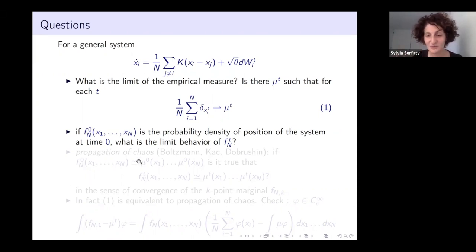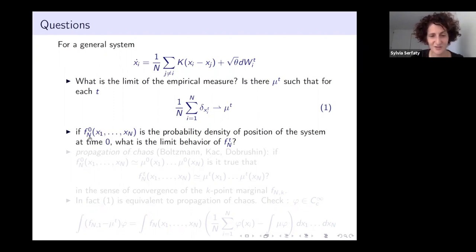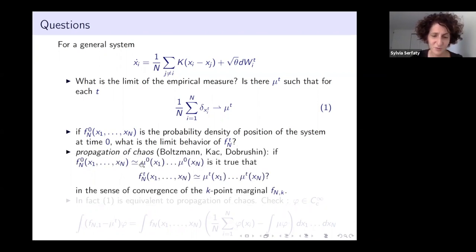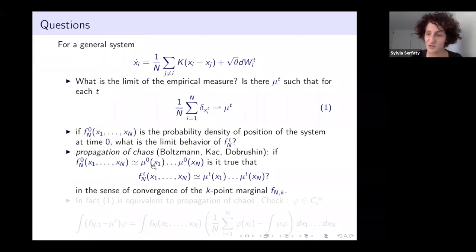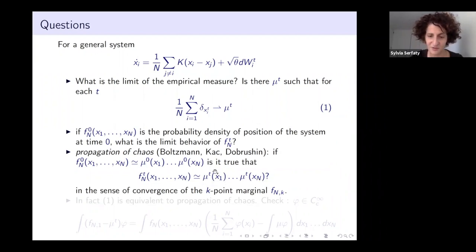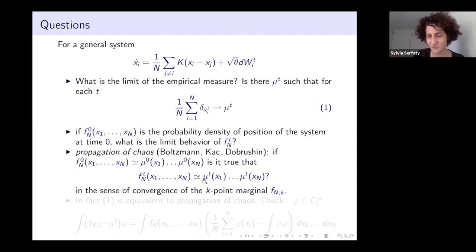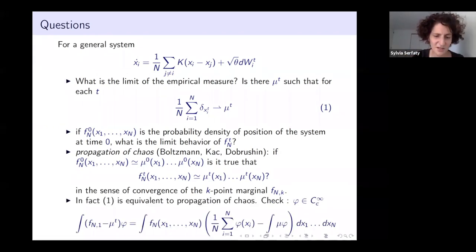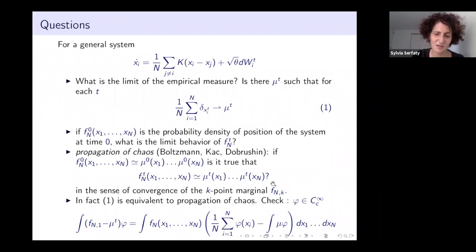From a probabilistic viewpoint, you give yourself a density on configuration space, fn at initial time, and ask how it evolves. There's a notion of propagation of chaos: if initially your density is tensorized—particles are independent with some law mu_0—is it true that at later times the probability density remains in tensorized form for some appropriate mu(t)? You would fix k and look at the k first marginals of fn. If this holds, you have propagation of chaos. It turns out convergence of empirical measures and propagation of chaos are essentially equivalent.